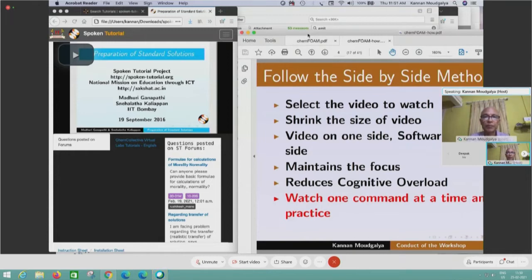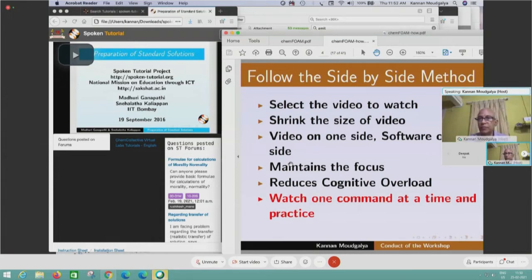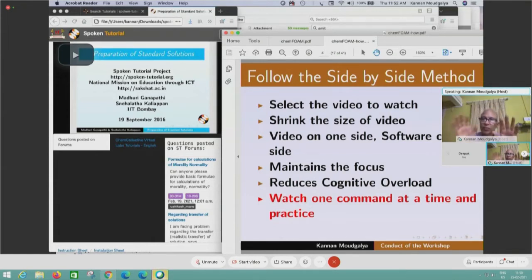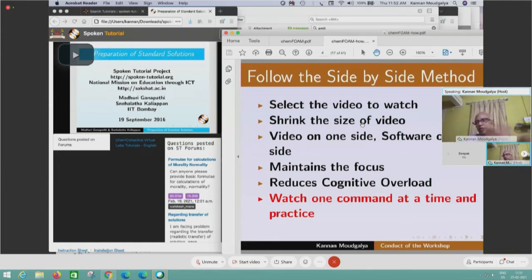You watch one command at a time and practice. You listen to a command, pause the video, try it on the software. Most of the time it will work because it is created for self-learning. Then you go to the next command. But sometimes the command doesn't work because you made a mistake — so you rewind, listen to it again, and try. It will always work because it is created for self-learning. The side-by-side method is sacrosanct. Please use it. Shrink the video, open the software, keep it on the side, listen and practice. If something doesn't work, rewind, listen, try again — it will always work.